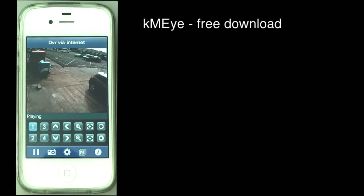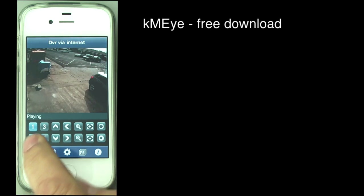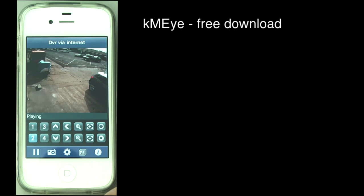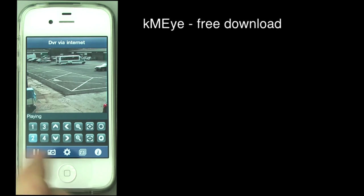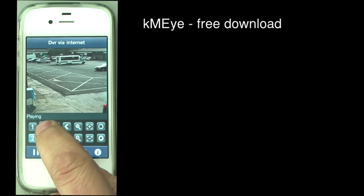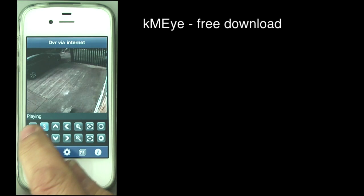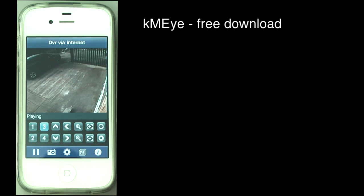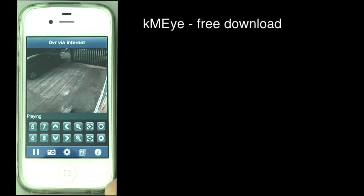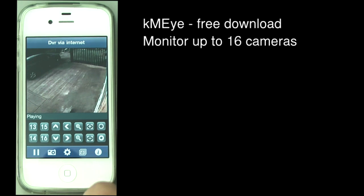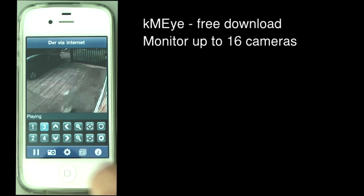I'll just go through the functions. You've got camera selection buttons here. You can see we've got a few cameras on there. Now, if you've got more than four cameras, there's a button here that will let you select the next four, and the next four. So up to 16 cameras with this app.